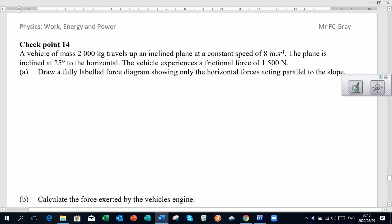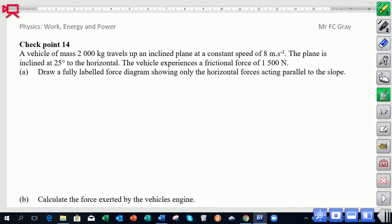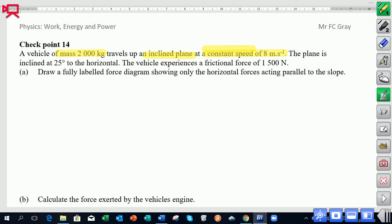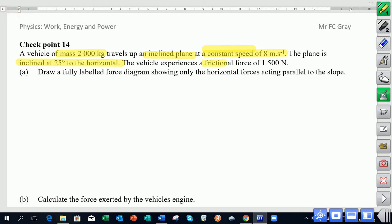We are looking at a vehicle of mass 2,000 kilograms traveling up an inclined plane at a constant speed of 8 meters per second. The words 'constant speed' are important because when that happens, the forces are balanced and the net force is zero. The plane is inclined at 25 degrees to the horizontal, and while the car drives up the hill there is a frictional force of 1,500 newtons.